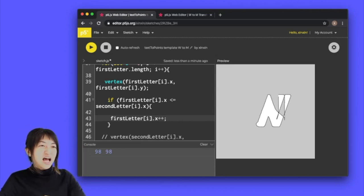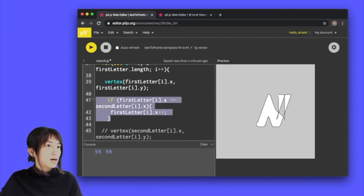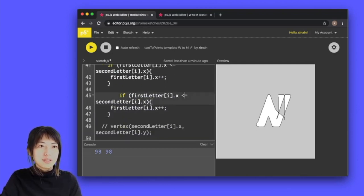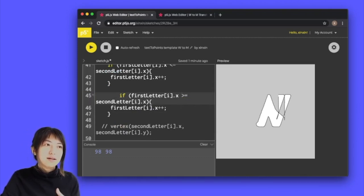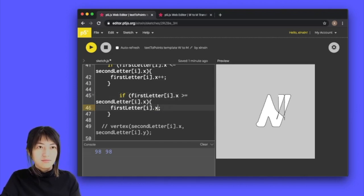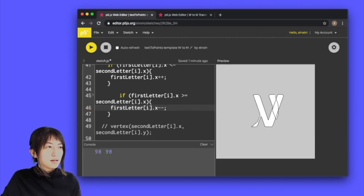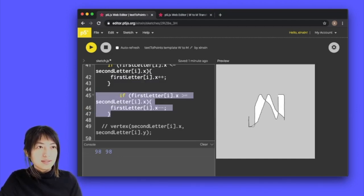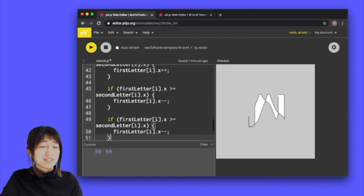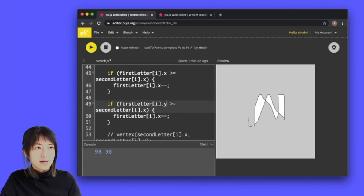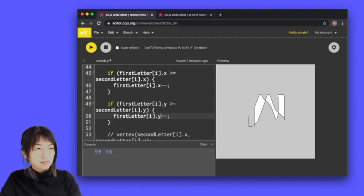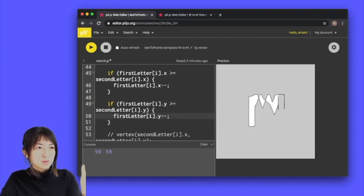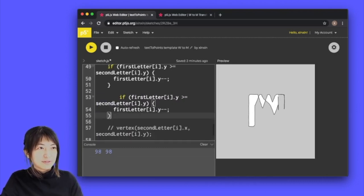That's obviously not enough, we have to move the rest of the letter towards the second letter. So I'm basically just going to do the flip side of this statement. I'm going to say if first letter X is bigger than second letter X then it should go minus minus. Almost there and now we have to do the Y part. If first letter Y is bigger than Y then it would go towards it and mirror this again the other way around.